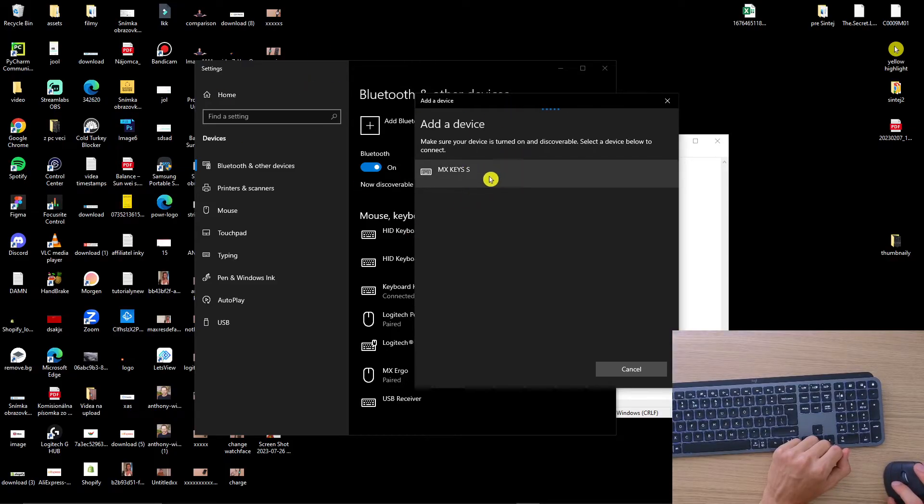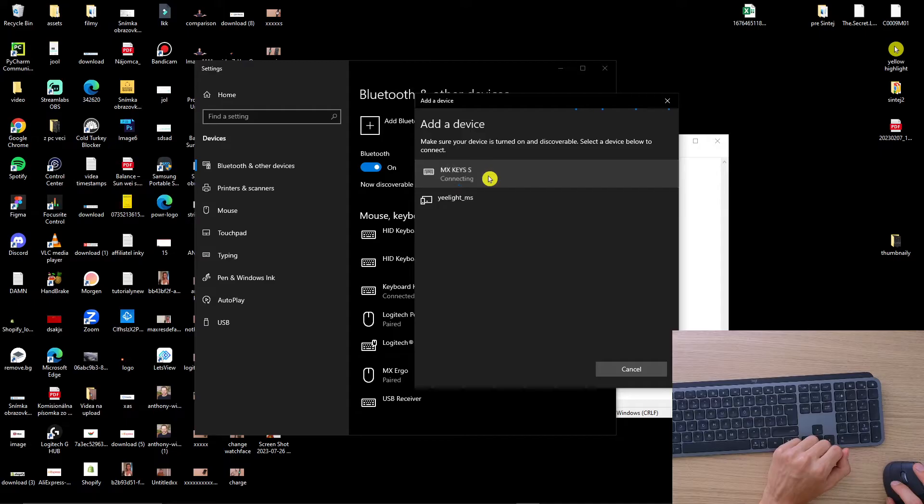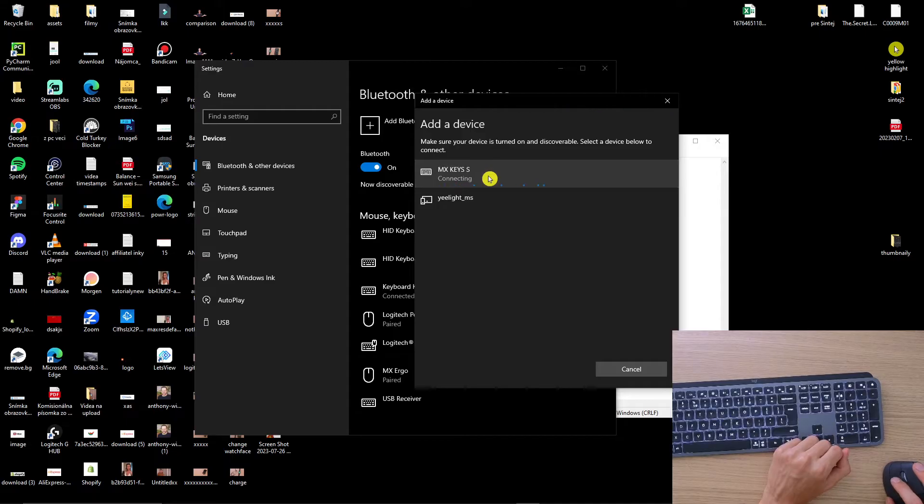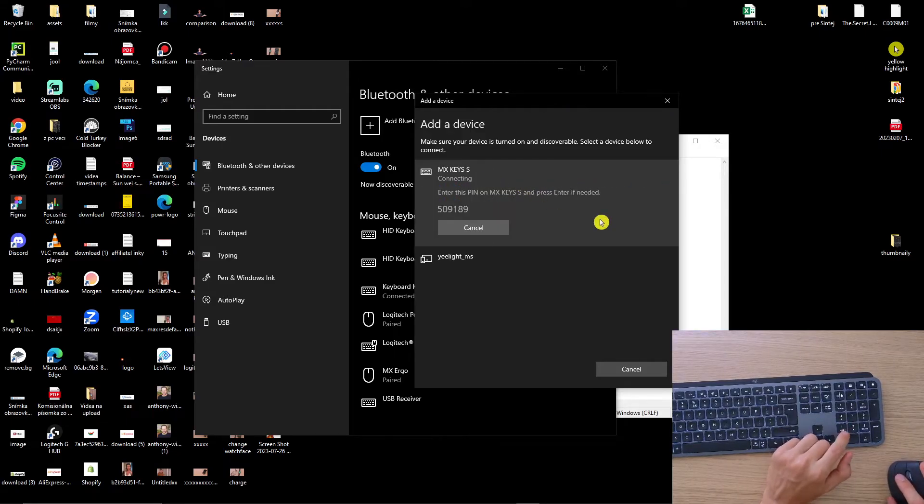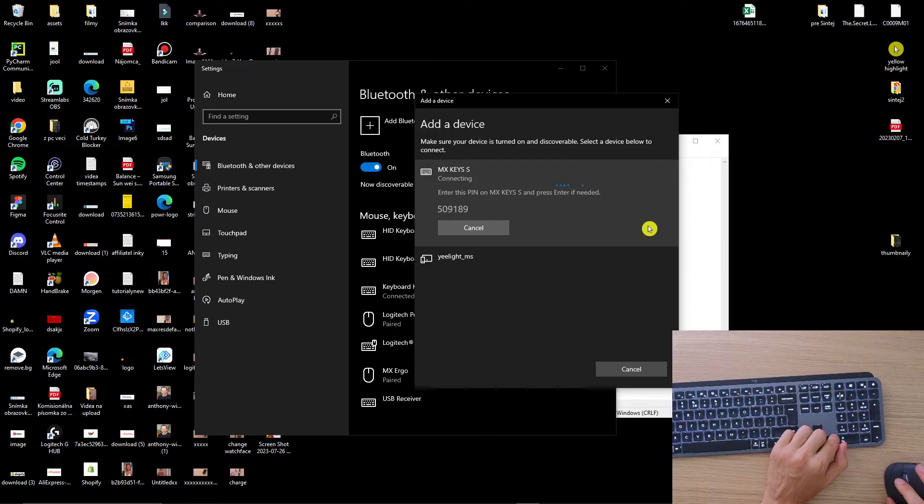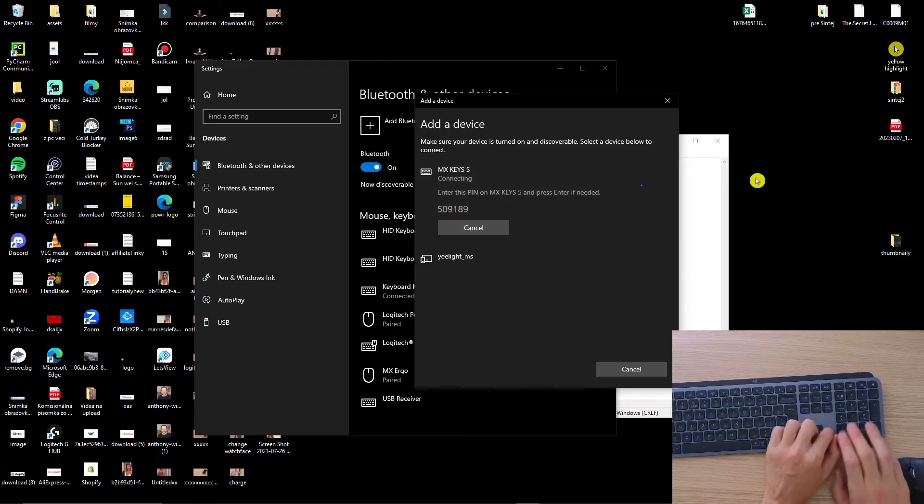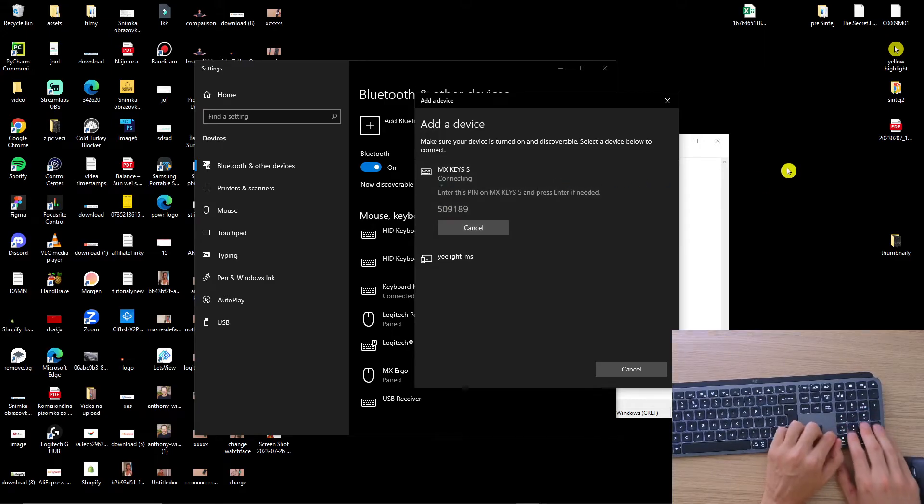Then you're going to find right here the MX Keys and it's automatically going to connect. Now what you have to do is write this number that you're going to have and it will appear on your keyboard.